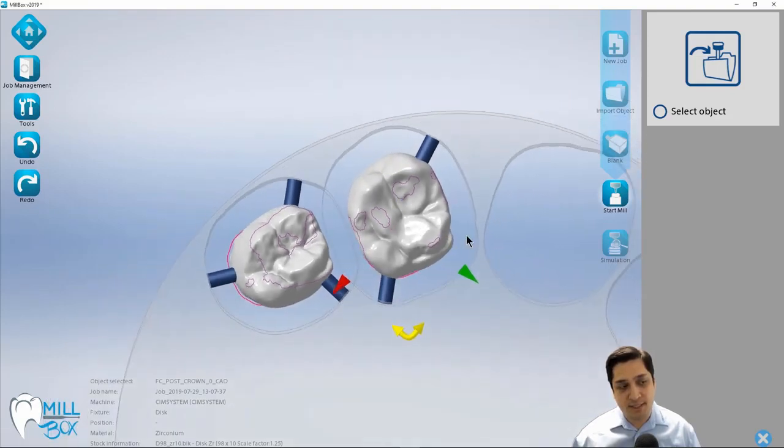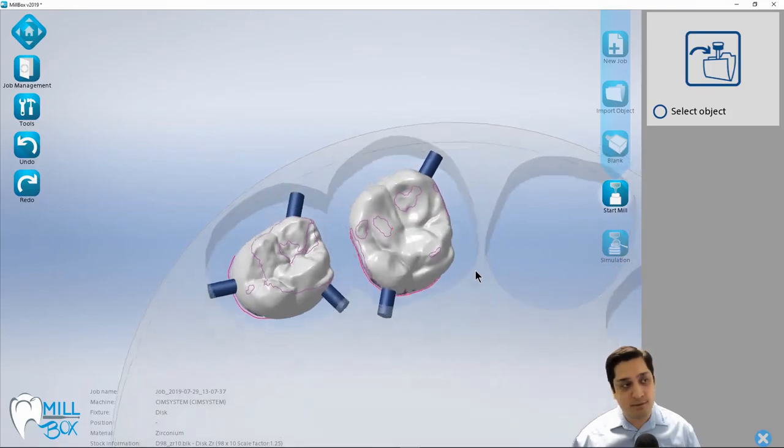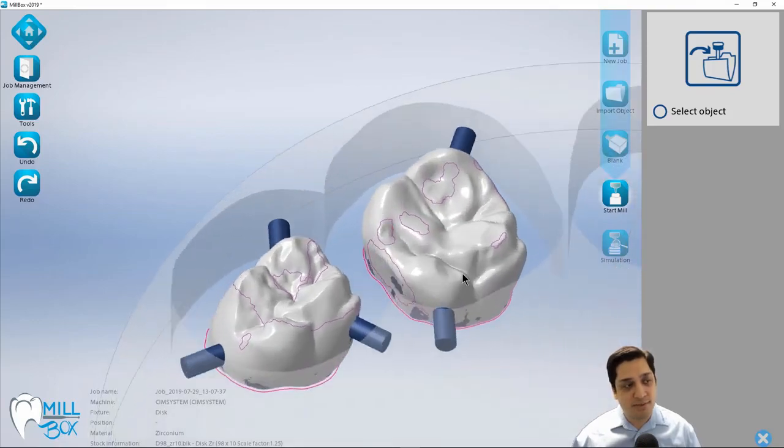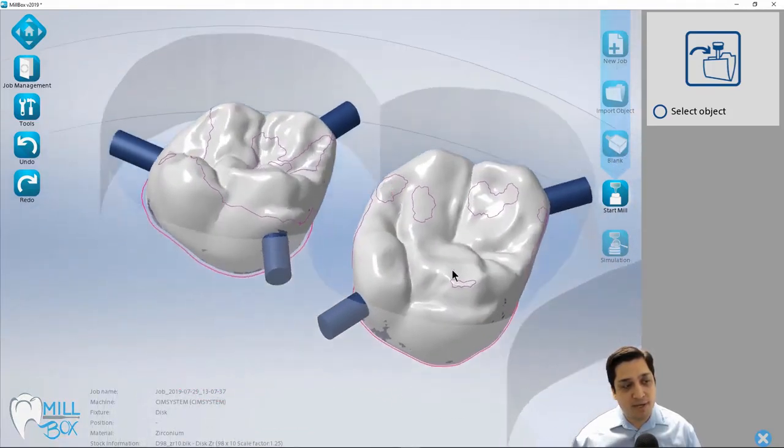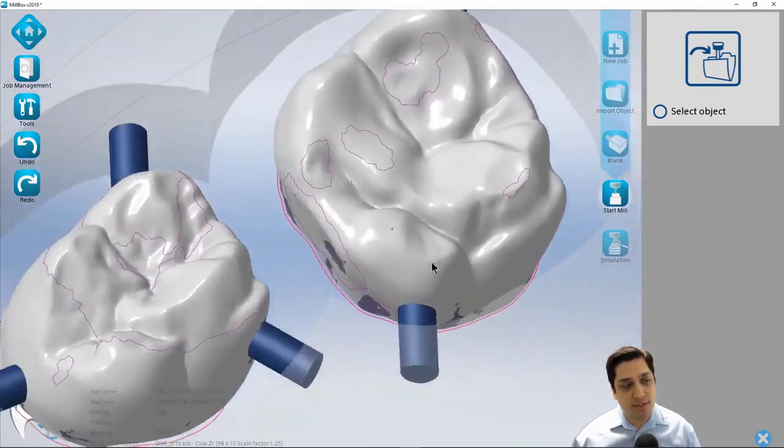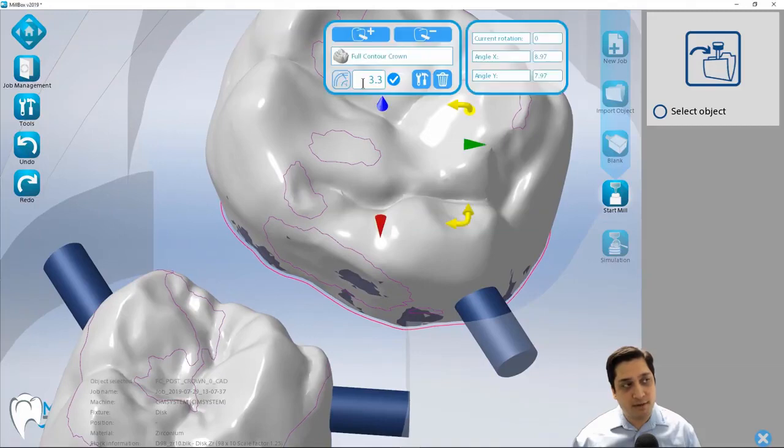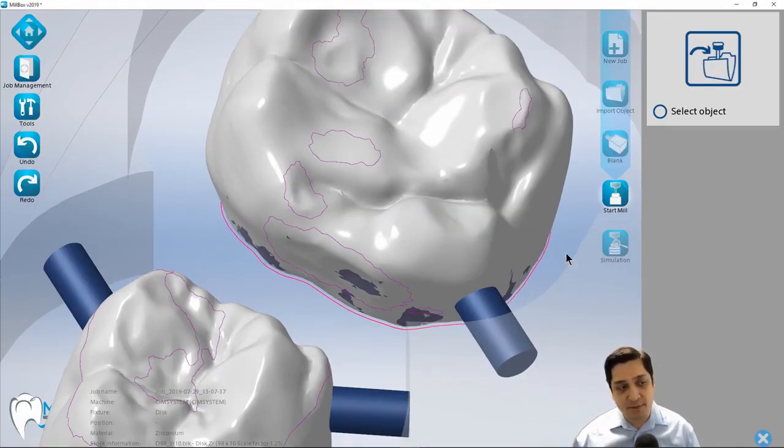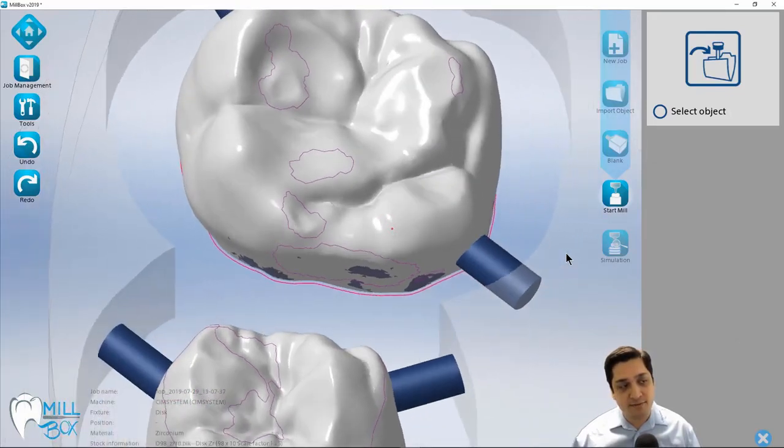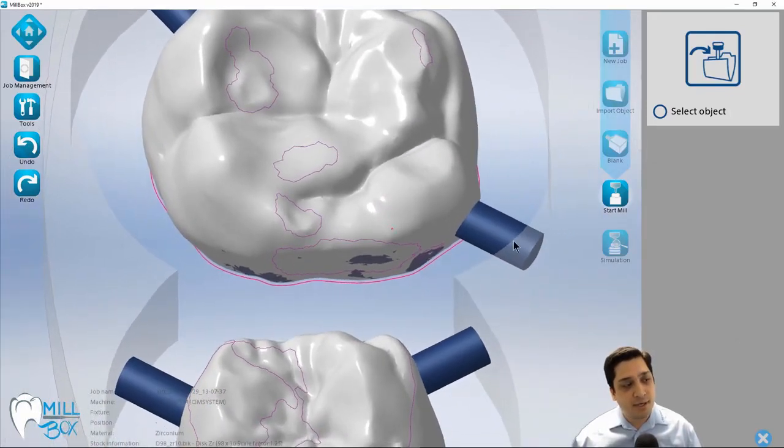Because right now I'm at 3.3 millimeters. And that's basically the distance between the outer edge of the crown and the part border or the material going around that crown. So if I wanted to create extra clearance for the tool, I could simply come in here and raise this value up to maybe four millimeters or even five millimeters depending on how severe my undercuts are.